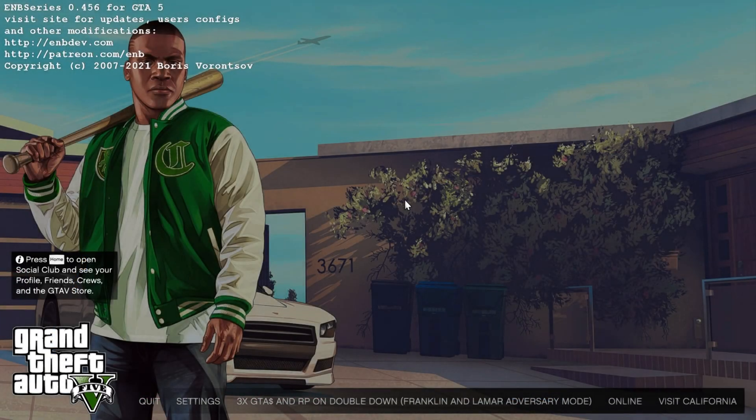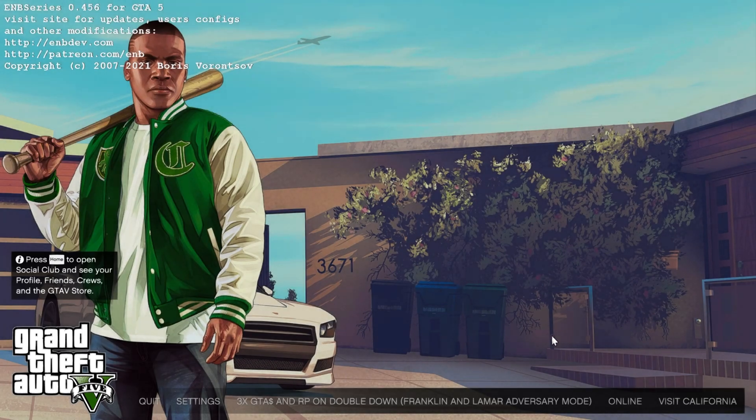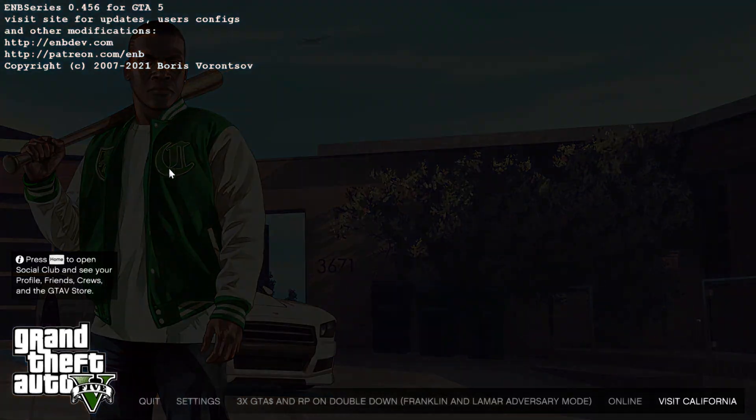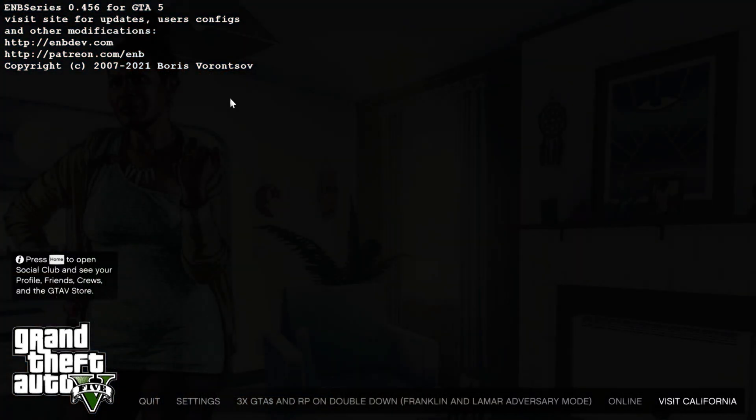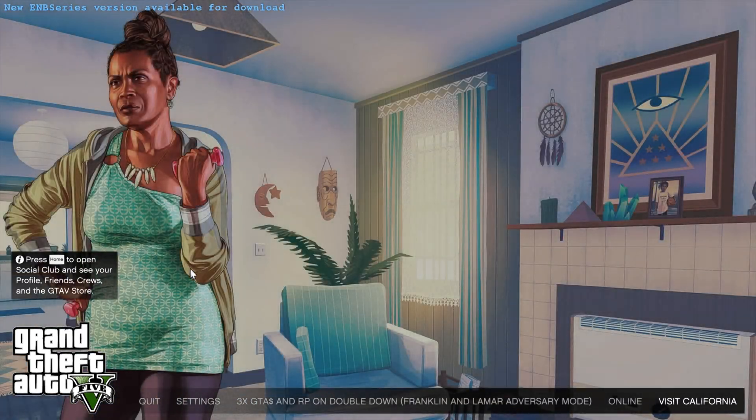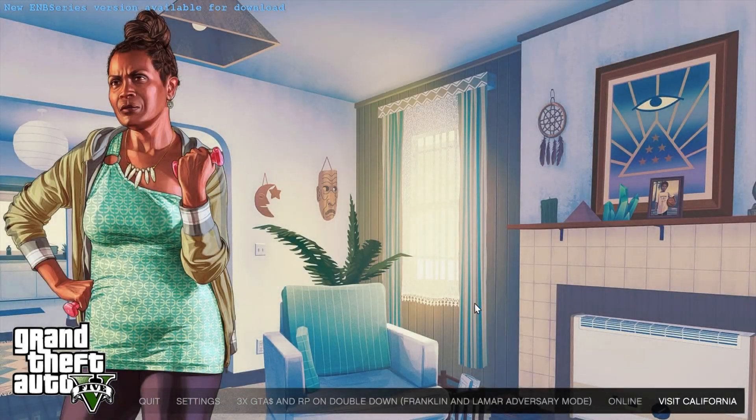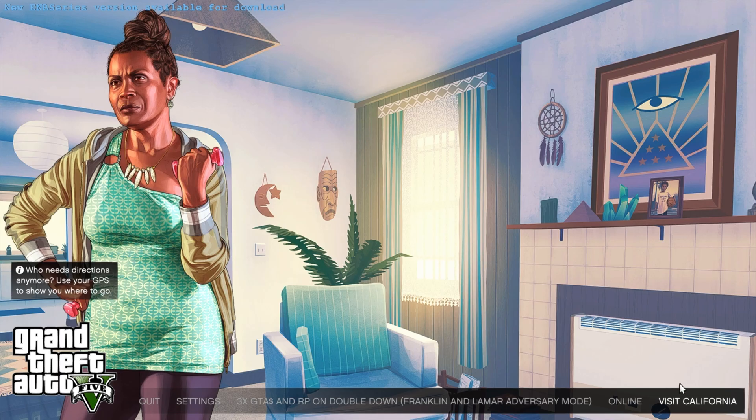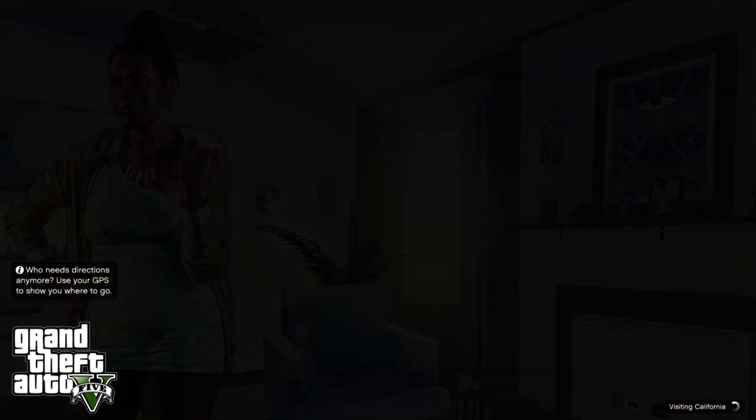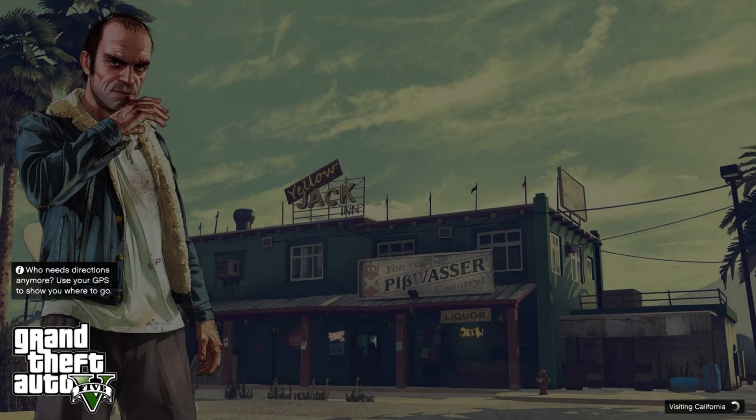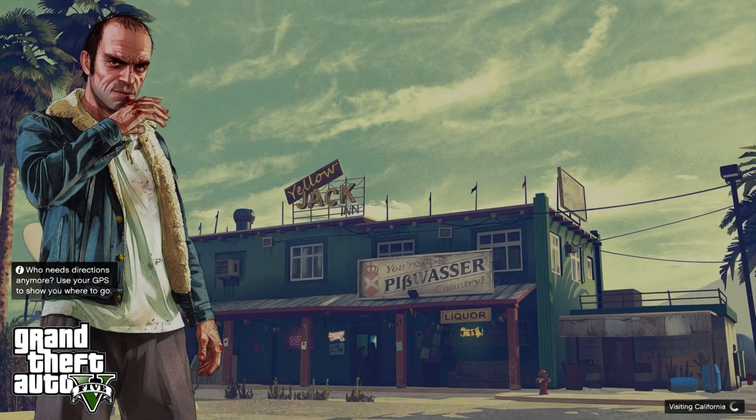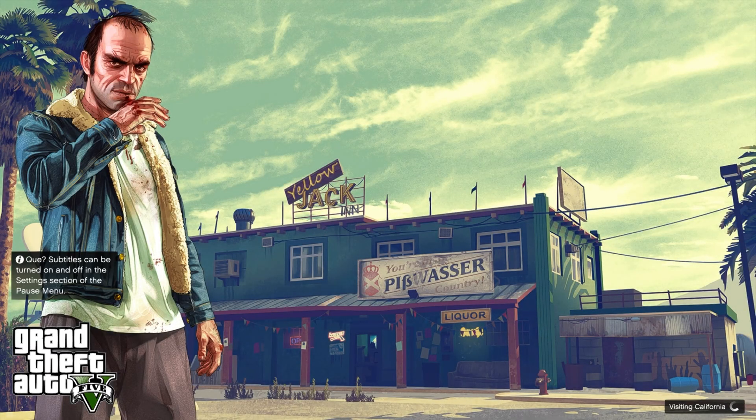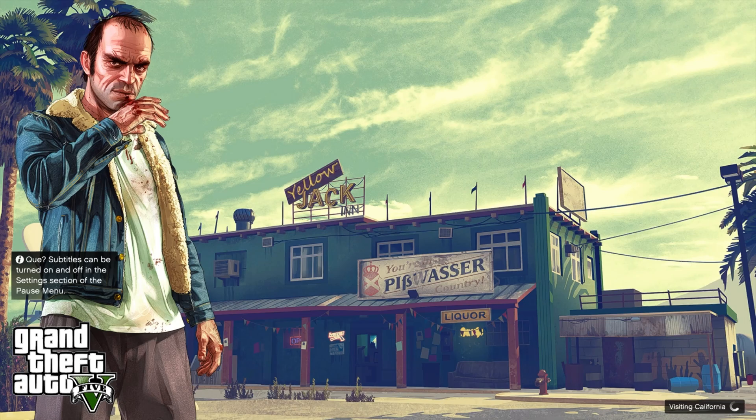Now that we're on the launch screen, you can see at the bottom right it states Visit California. If you want to know how to remove this box window, just refer to my previous video. I'll leave a link in the description. This allows you to show off your loading screens much better. And if I click on Visit California, you'll notice that it does state Visiting California, which is the change we made to the line in the global.gxt.